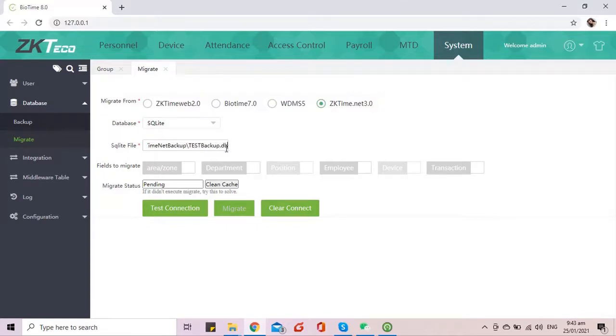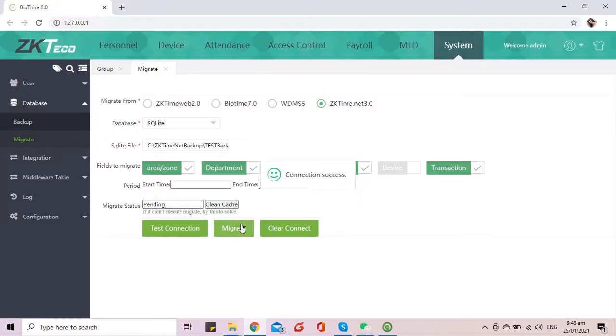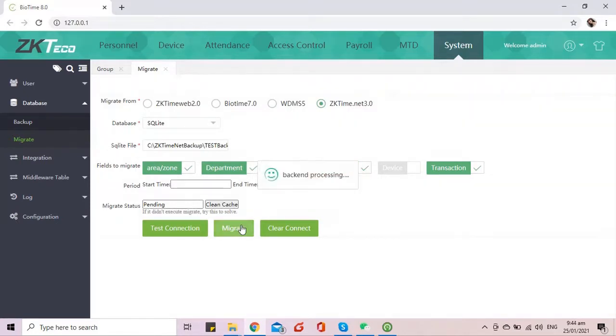Select the database data fields to be migrated and test the connection. If it succeeds, receive the migrating database and just wait for the process to complete.